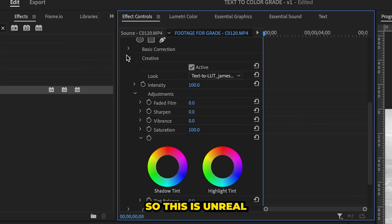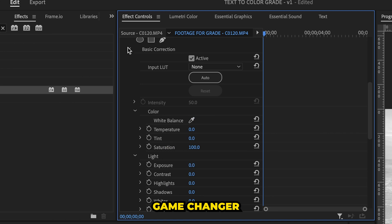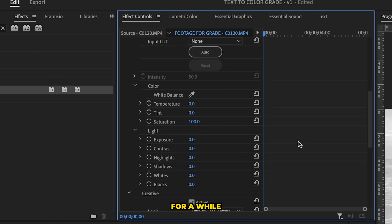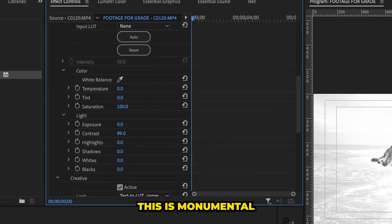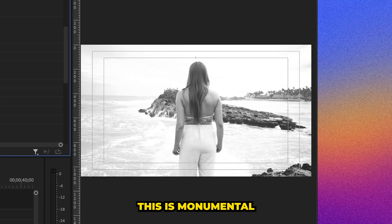So this is unreal, game changer. If you've been coloring for a while, you know that this is monumental.